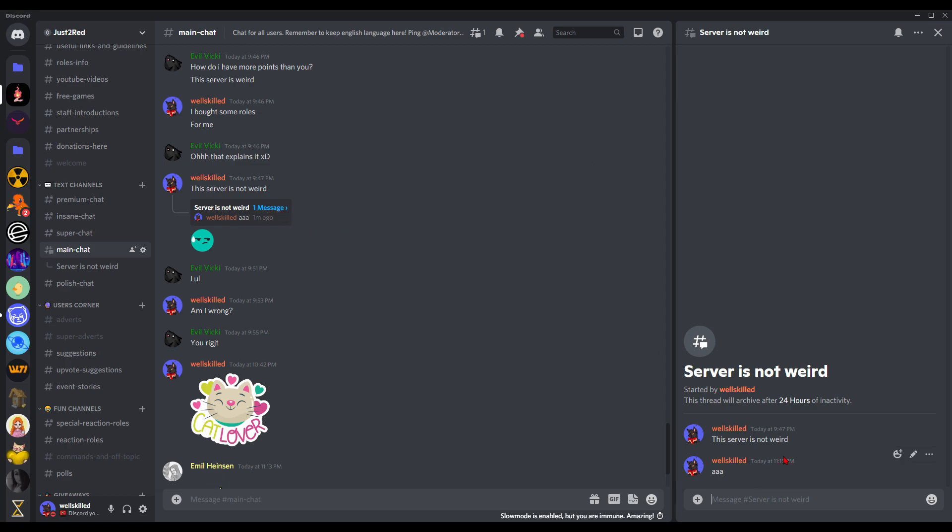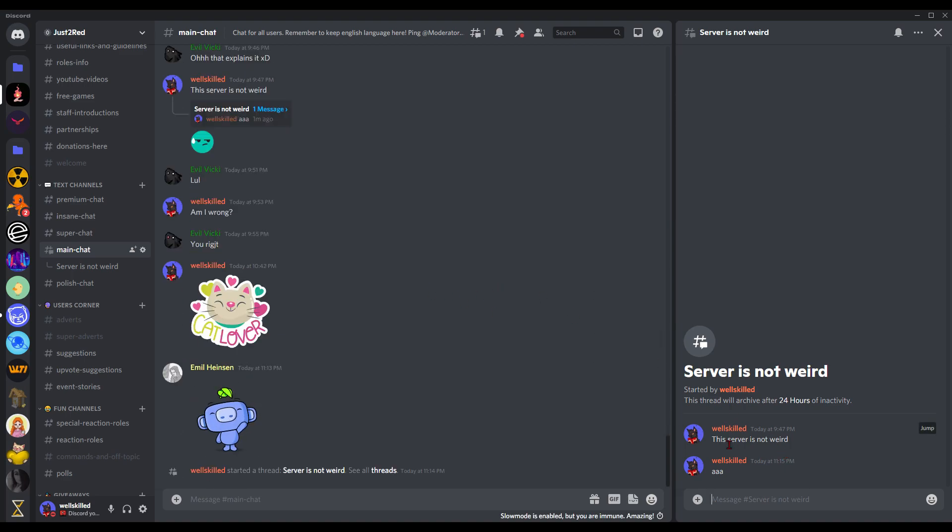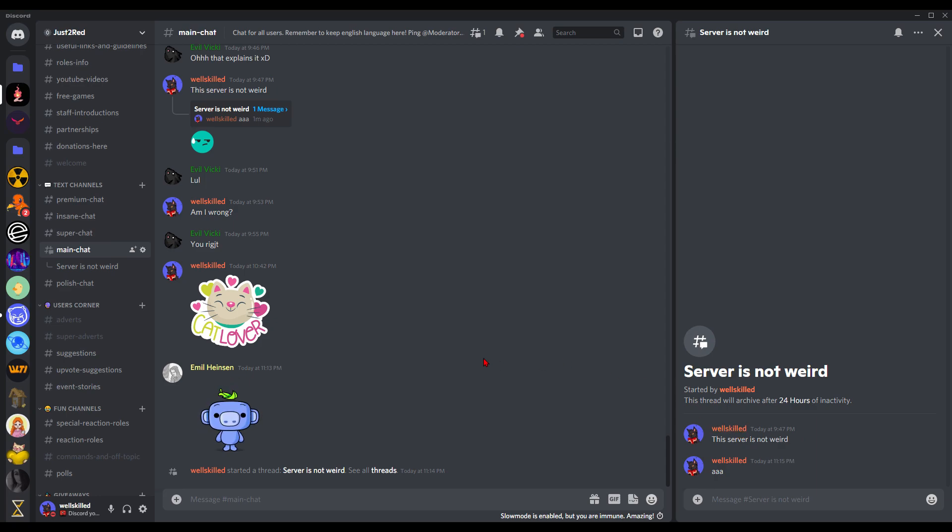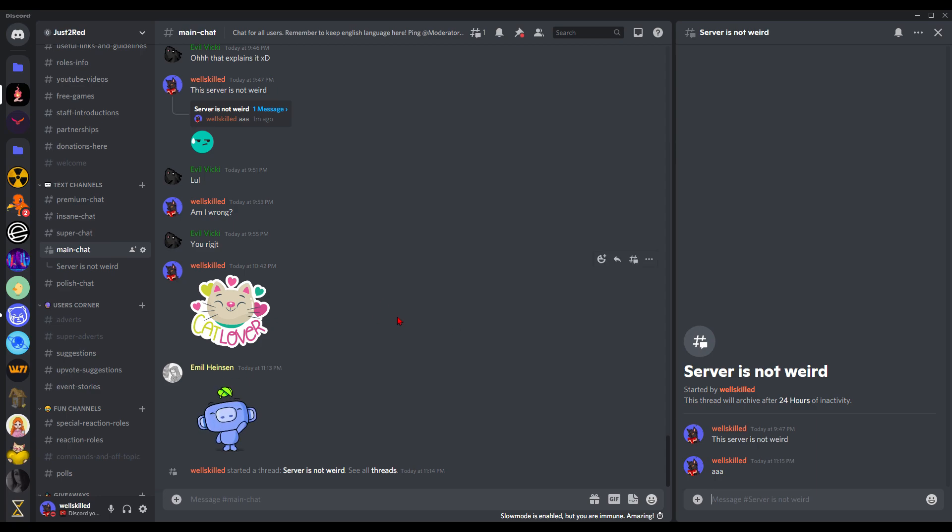You can even kick people from those threads. Just right-click on that user and kick them. It's really simple and I think it's a great feature for all those big servers, and not only for them.